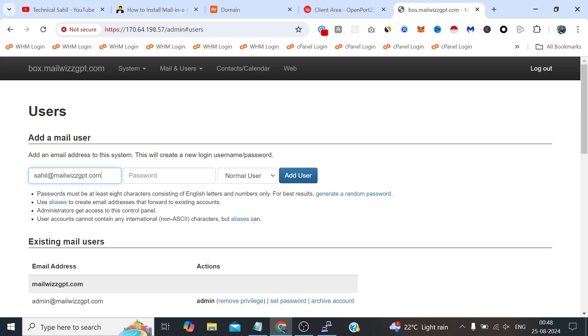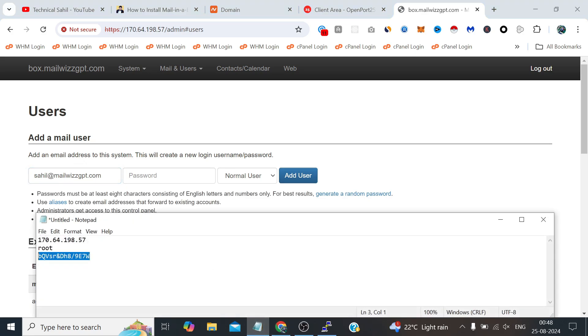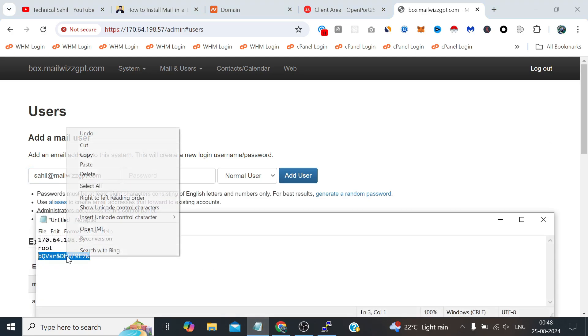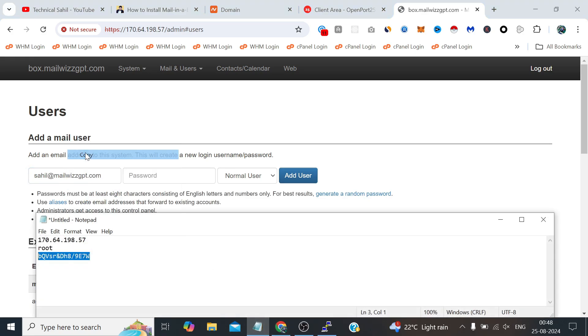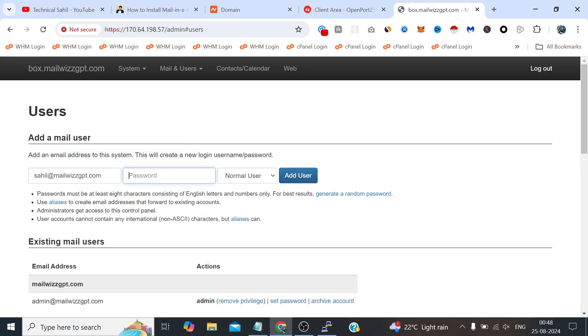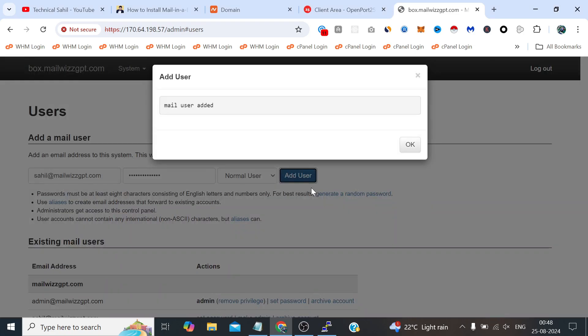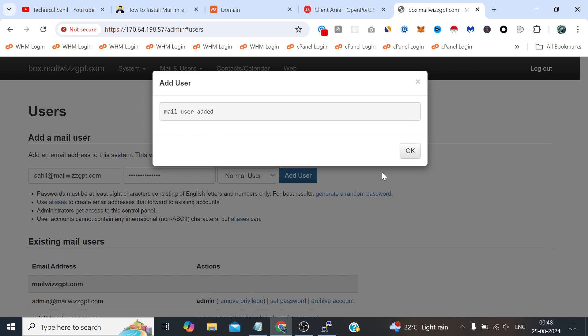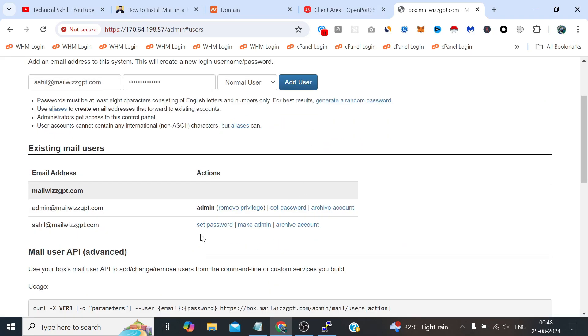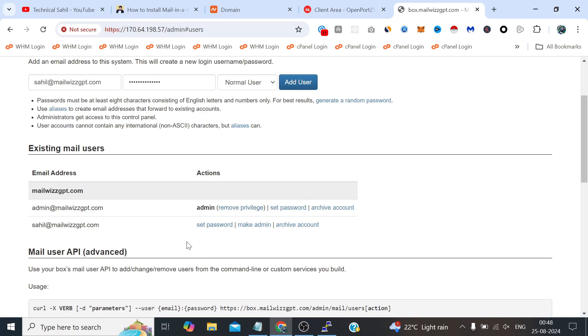And let's provide the same password, normal user, and click add user. Email user, it says mail user added.